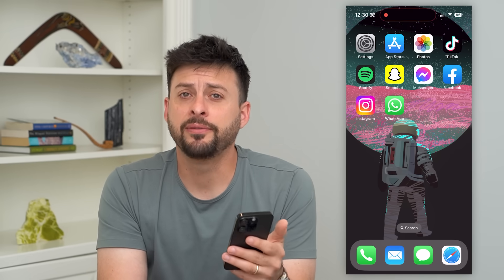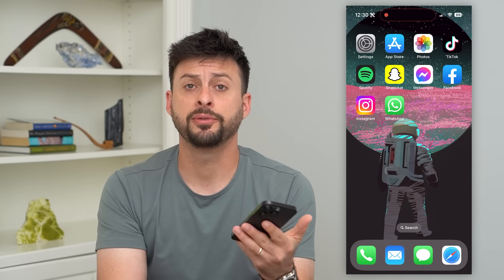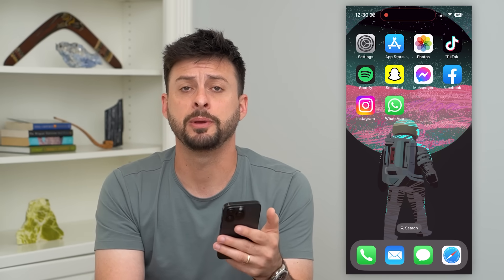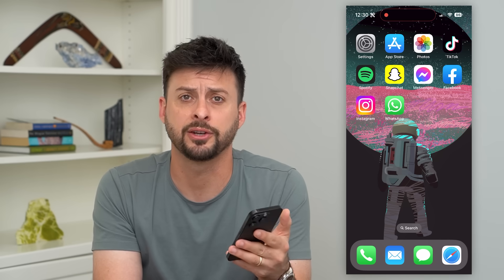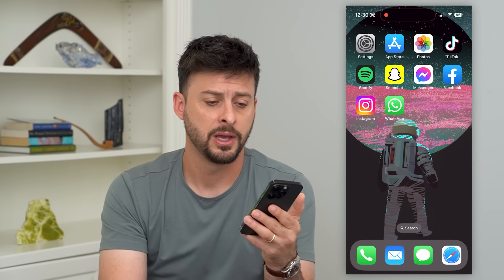Let's fix WhatsApp if it's not working on your iPhone. If you're trying to open up WhatsApp, trying to make a call or message people, and it keeps crashing or just not working, I'm gonna walk you through some steps to get that fixed.